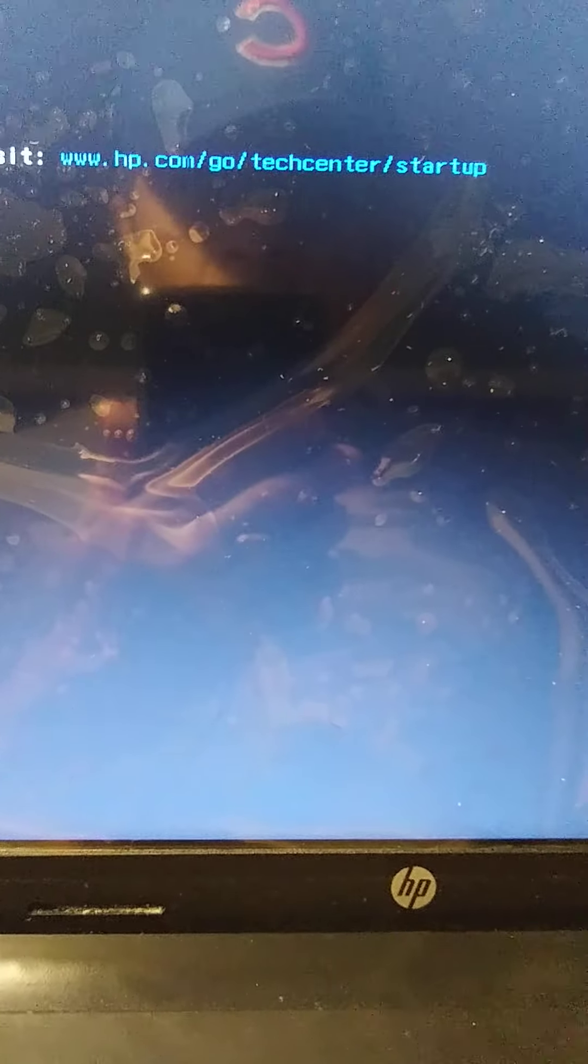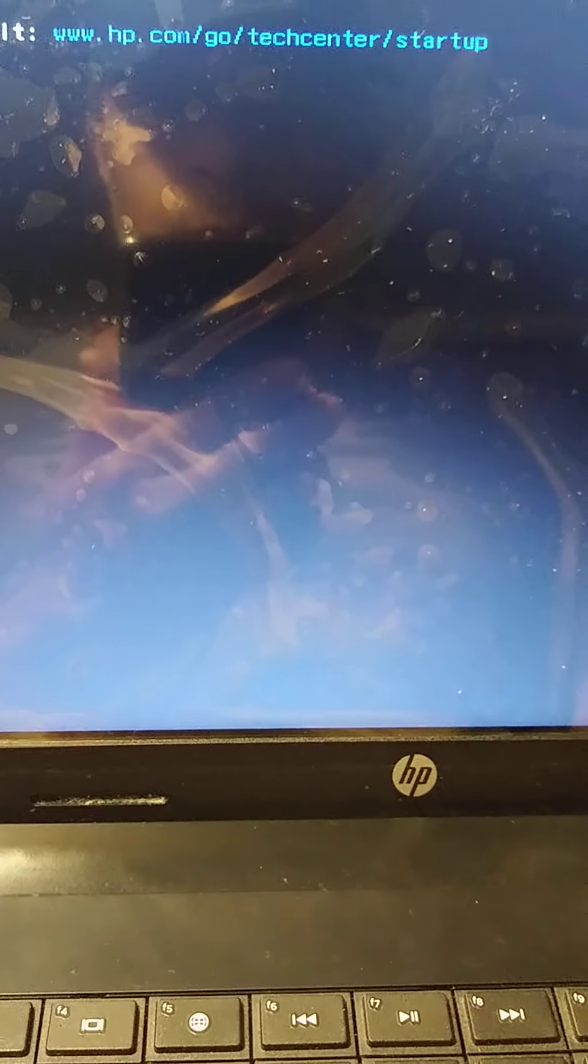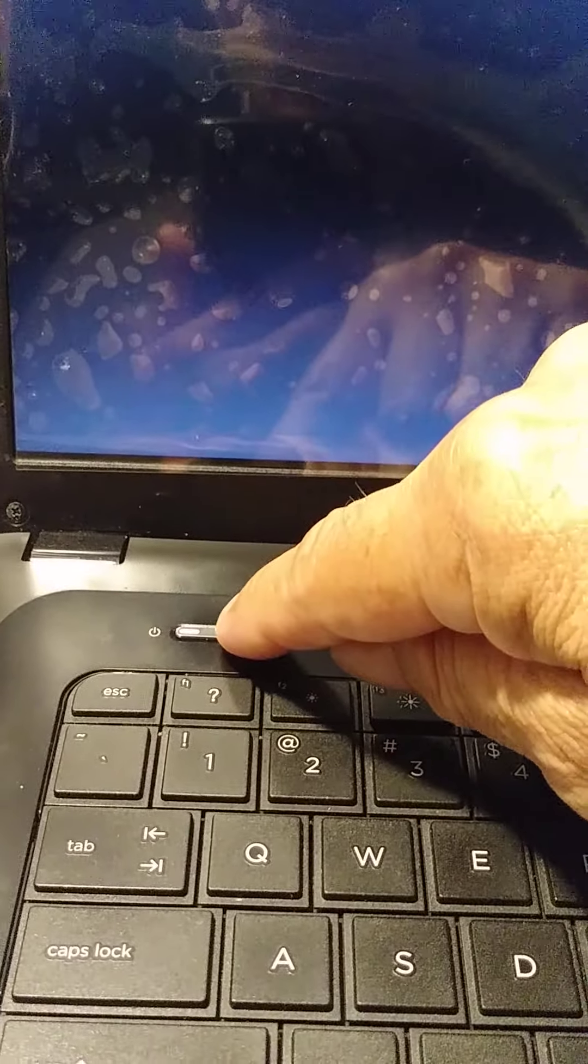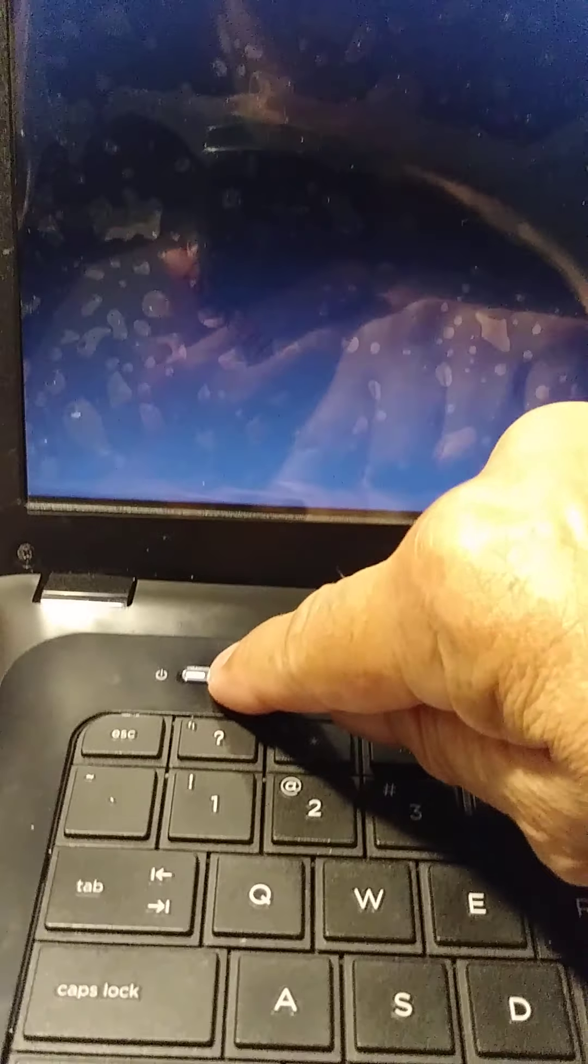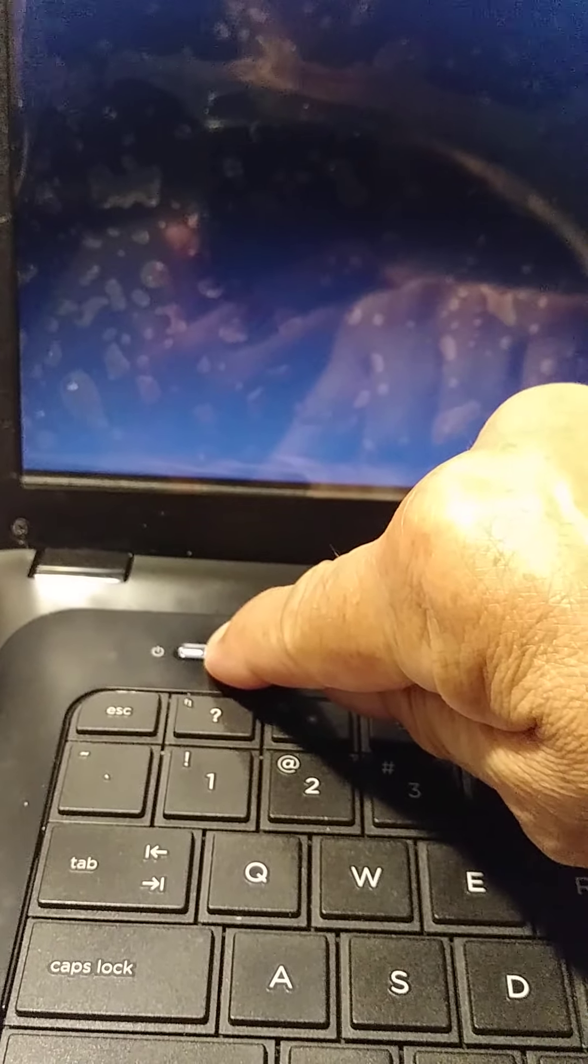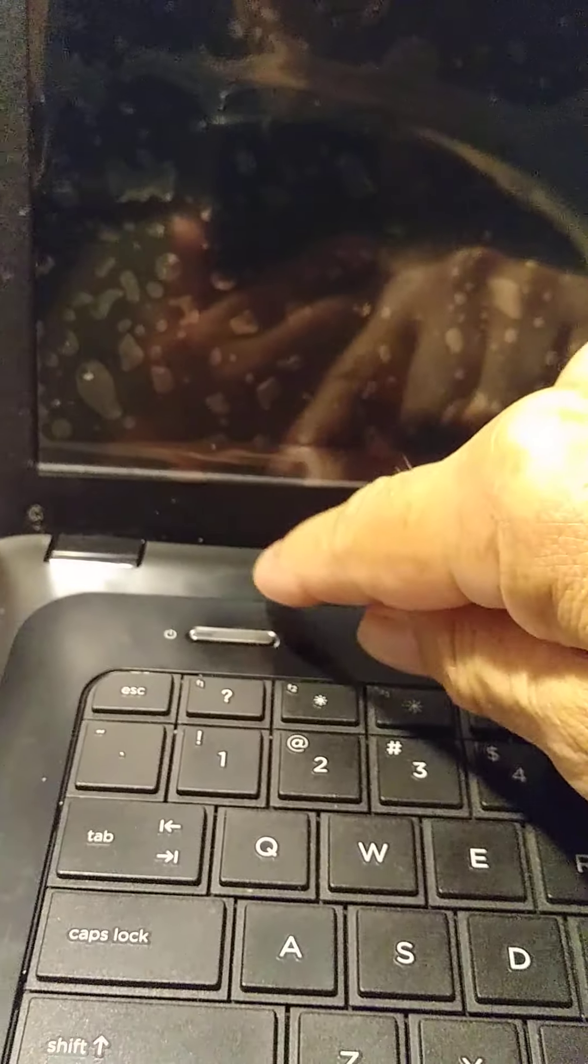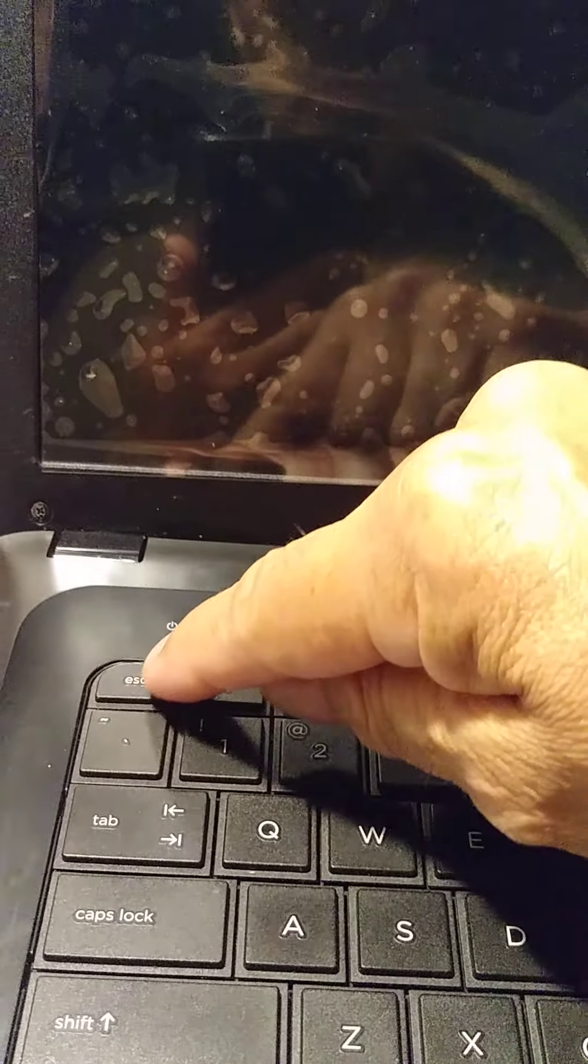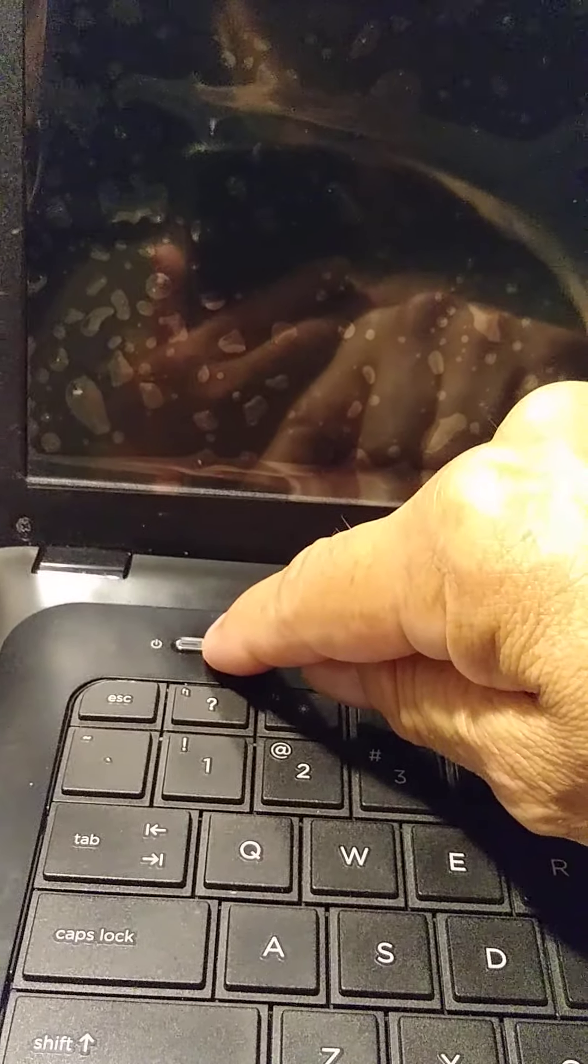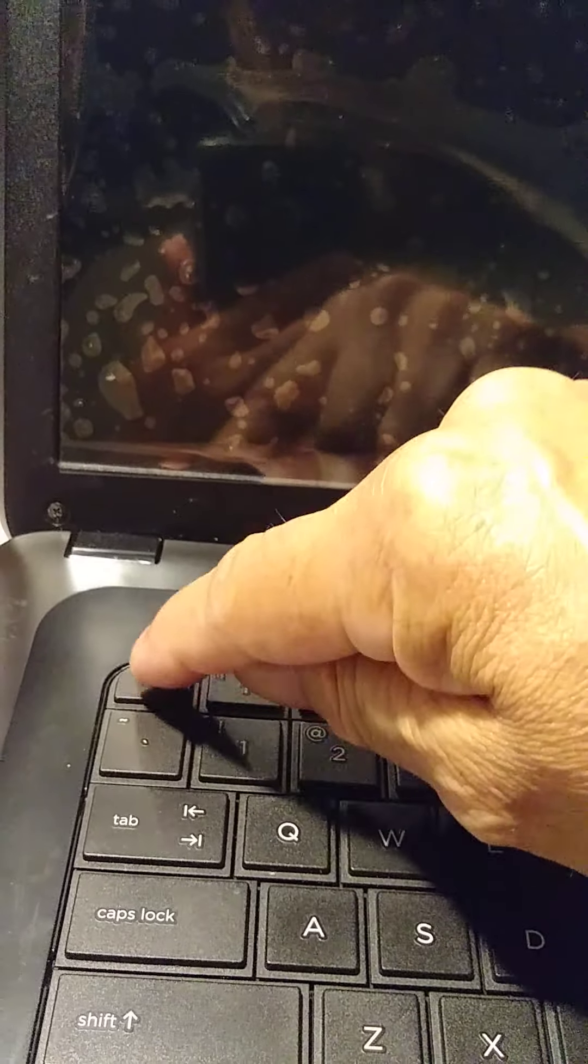We need to reboot the computer. So we're going to turn it off. Okay, we're going to turn it on again and right away we're going to press Escape, Escape, Escape.